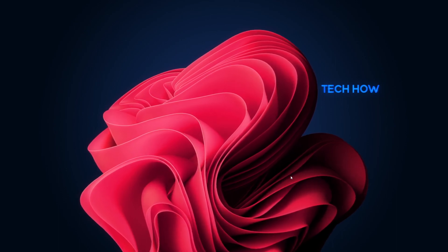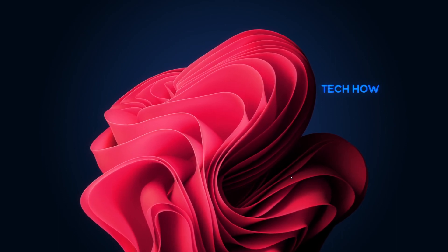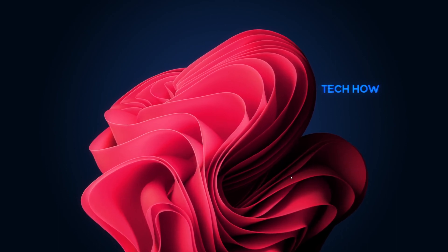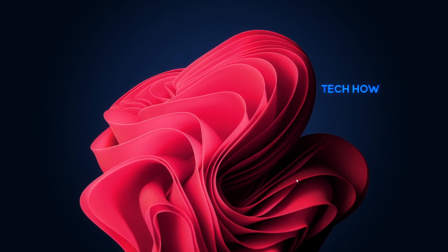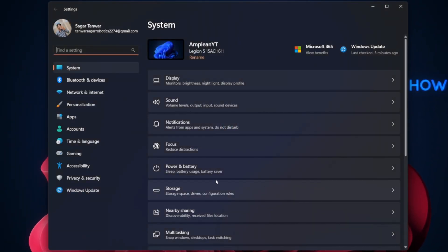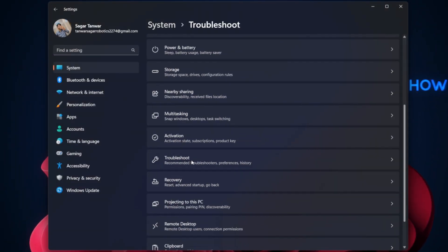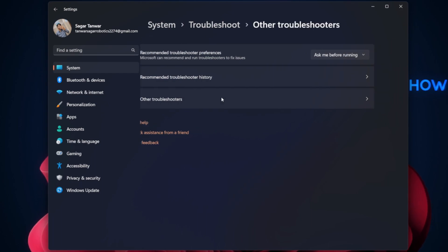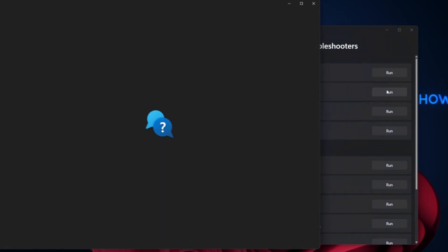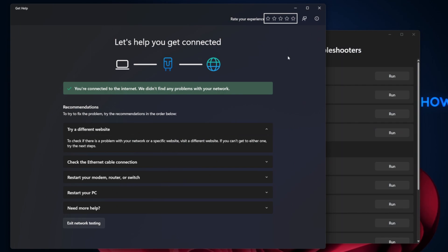Windows has a built-in network troubleshooter that can automatically detect and fix common network issues. To run the troubleshooter, open up your Windows Settings. Under System, select Troubleshoot, click Other Troubleshooters, and proceed to run the Network and Internet troubleshooter. This will allow Windows to diagnose and attempt to fix common internet-related problems on your PC.